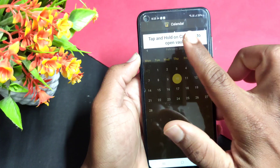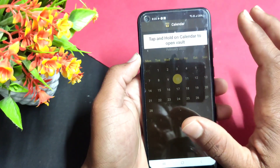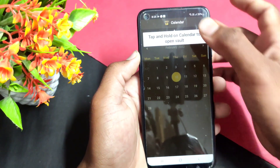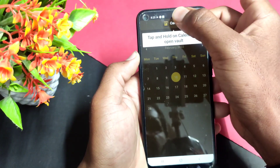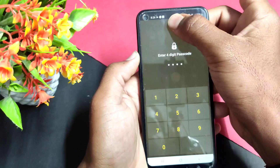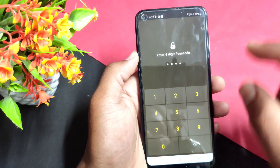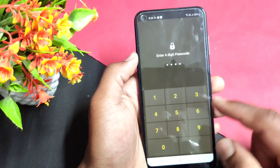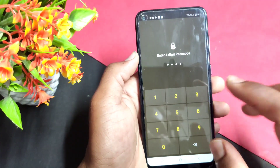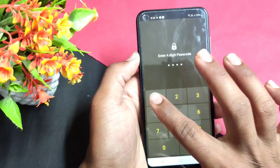Here, I will show the password setting. I will see the calendar here, and I will set the password here.